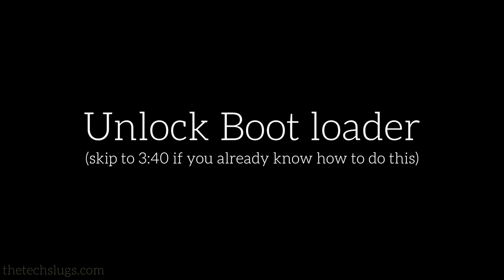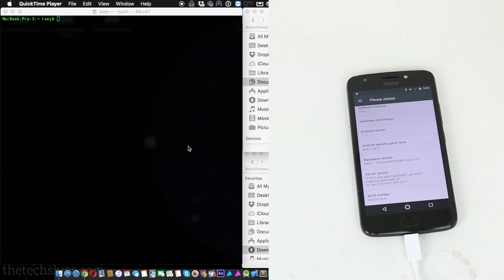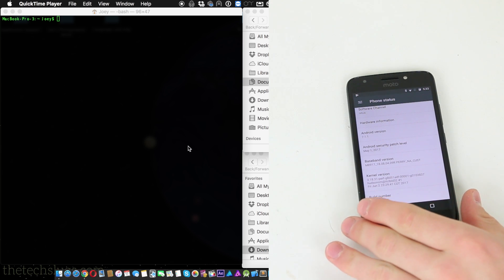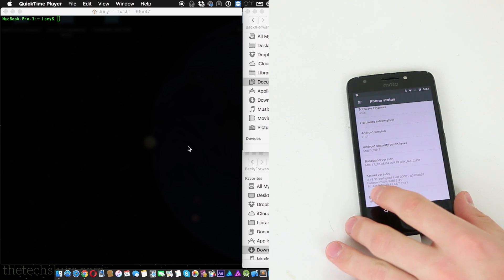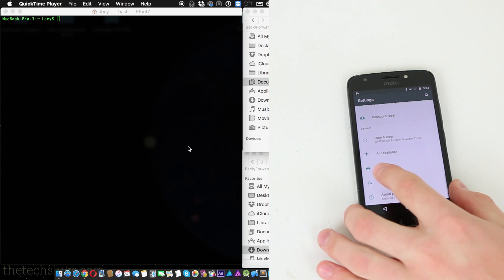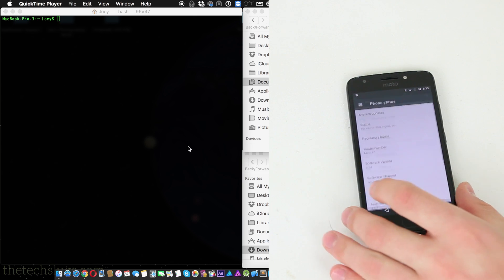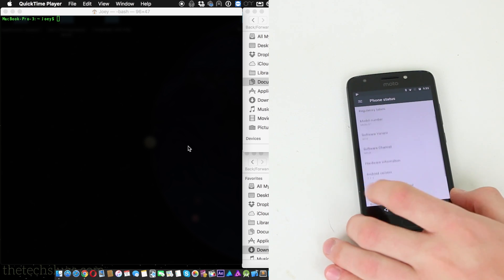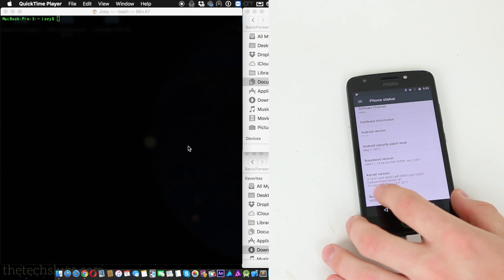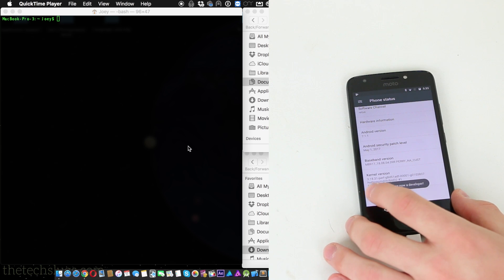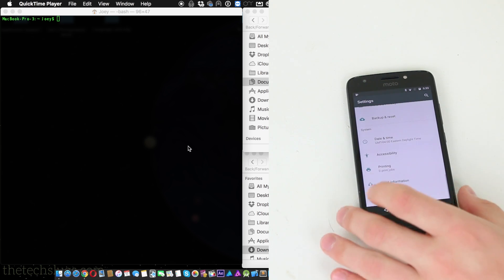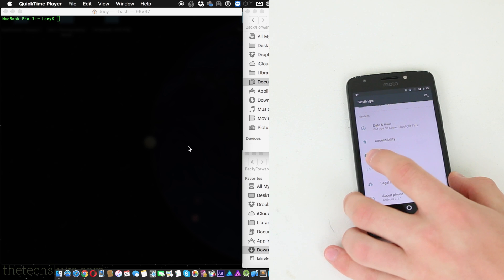But the first step in the process when you're going to unlock the bootloader or root a phone is you have to go into your settings, you have to go to About Phone, and you have to tap the build number a few times in order to get developer options.